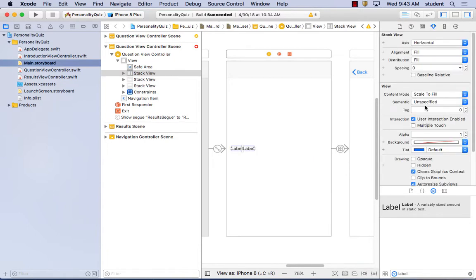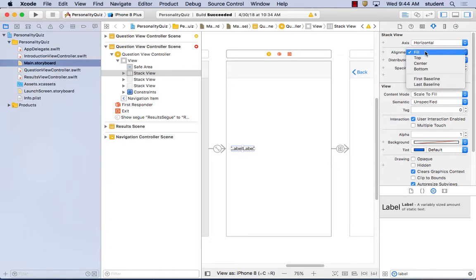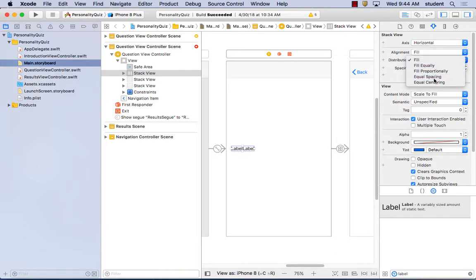It squishes them together, but you can then set it to fill. Check the axis to set horizontal, then fill alignment to fill, and distribution to equal spacing. Next, drag a slider from the object library onto the canvas. Select the slider and horizontal stack, then embed in stack in the attributes inspector. Check the axis to set vertical, alignment and distribution set to fill, and spacing set to 20.